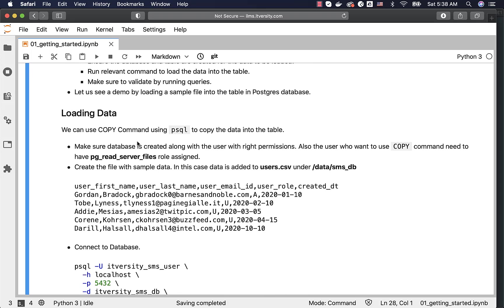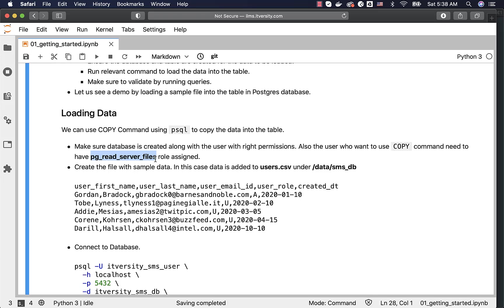To load the data into a Postgres table from a file, we can use copy command using PSQL. We need to ensure that the database is created along with the user with write permissions. Also, the user who wanted to use copy command need to have this role assigned. If this role is not assigned, then the user will not be able to leverage copy command to load data from files into the database tables.